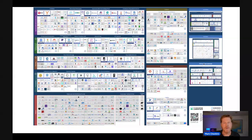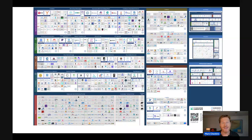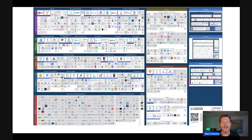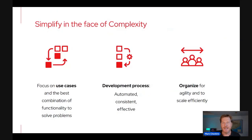I urge you to think about how to deal with this crazy complexity. You cannot even read all of the blocks on this slide. For those who don't know, this is an overview of all the technology building blocks in cloud native — a popular framework shared by the Cloud Native Computing Foundation. You can't even see what the building blocks are, let alone expect any individual to learn all of it. We need to simplify. Think about the use cases you're trying to solve and take the right mix of technology to solve them.